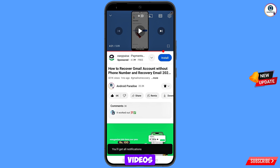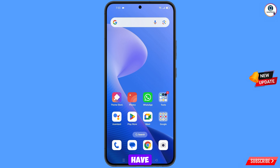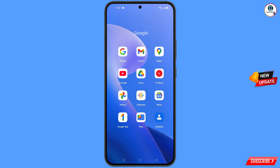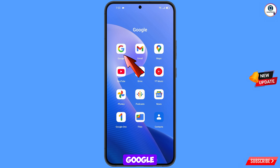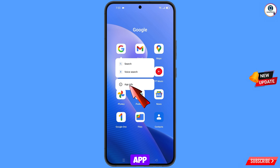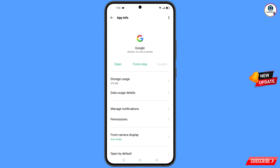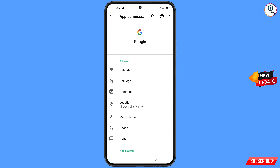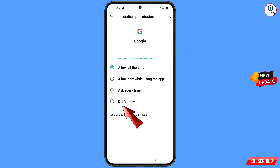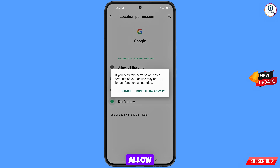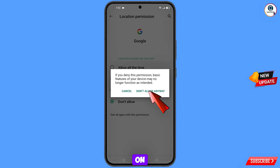First of all, you have to navigate to the Google app. Hold the Google app and tap on App Information. Tap on Permissions, tap on Location, tap on Don't Allow, and then tap on Don't Allow Anyway.